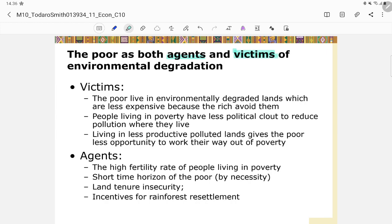As victims, the poor live in environmentally degraded lands, which are less expensive because the rich avoid them. People living in poverty have less political clout to reduce pollution where they live. Living in less productive, polluted lands also gives the poor fewer opportunities to work their way out of poverty.